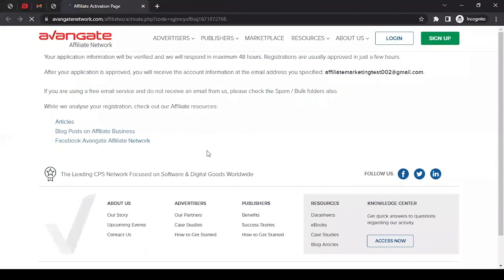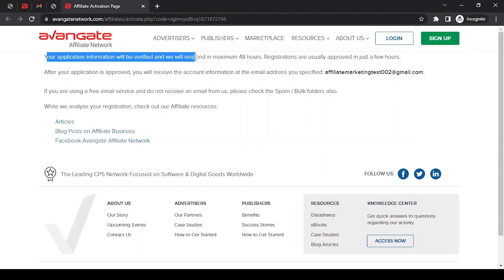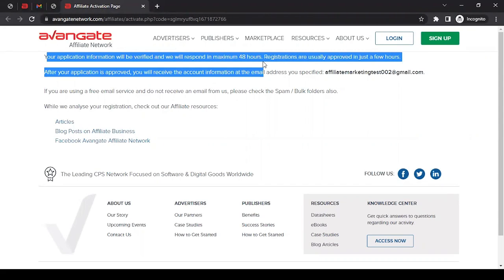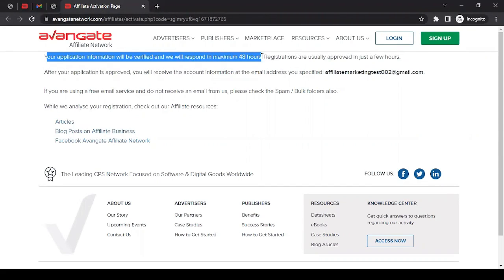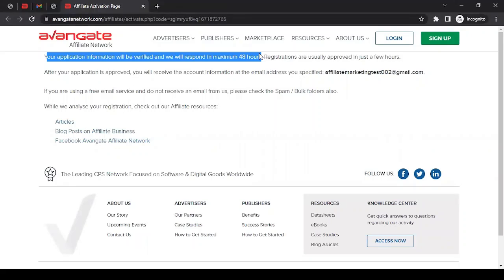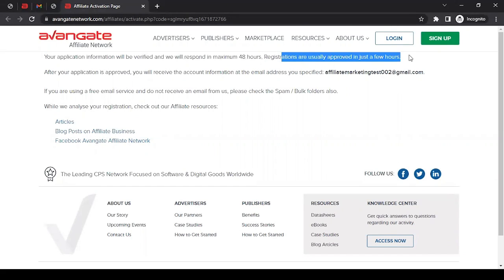It should take me to the next page. As you can see: 'Your application information will be verified and we will respond in maximum 48 hours.' That means whatever information I filled in has been submitted to Avangate's team. They will review this information within the next 48 hours - you may consider it two business days, and sometimes it may even be done in a few hours. Once I get approval from them, I will receive an email with my affiliate ID along with my password that I can use to log into my affiliate account with Avangate.